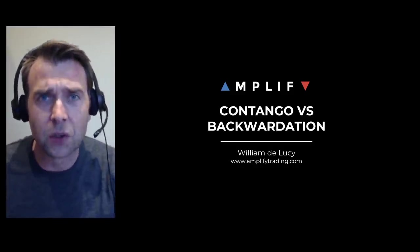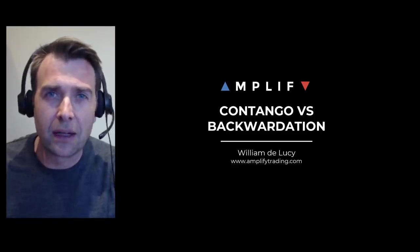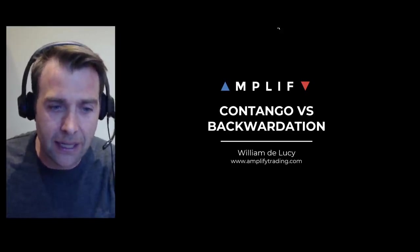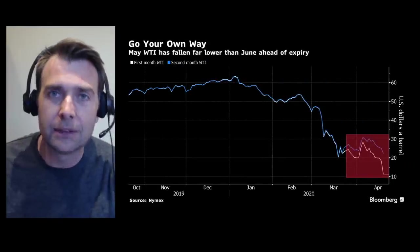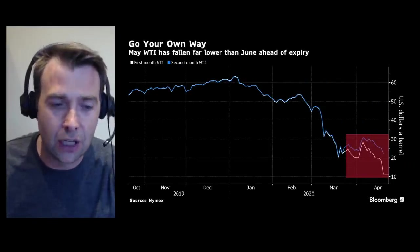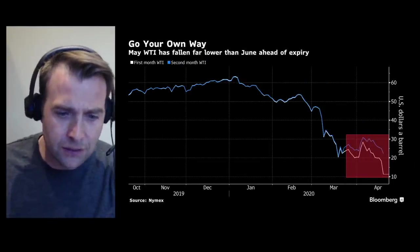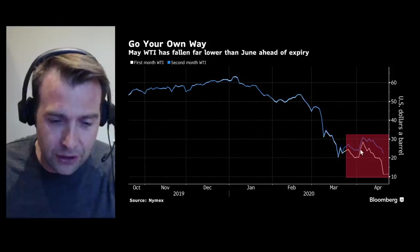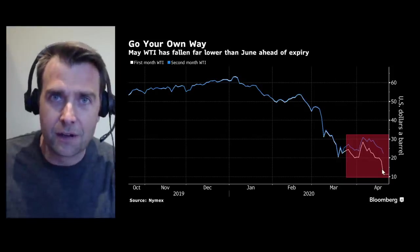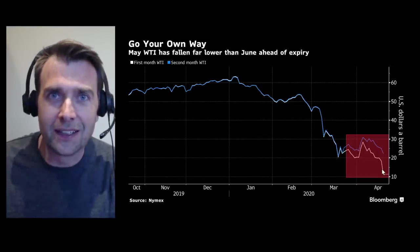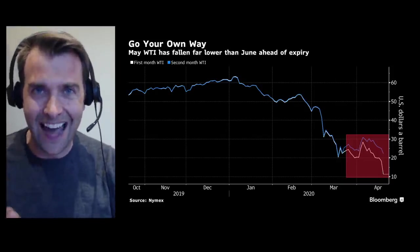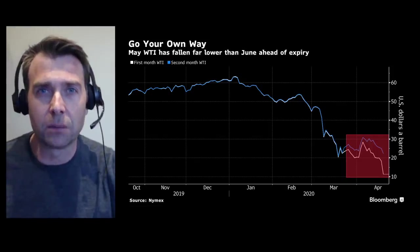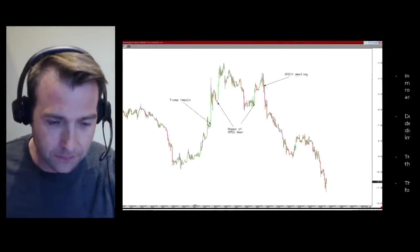I'm going to talk about when I last saw something like this in 2011 when we had the Arab Spring. I'm going to try and keep this short and sharp. This is a quick Bloomberg chart showing the front month — the oil price for delivery now being much, much cheaper than the oil price for delivery in the future.